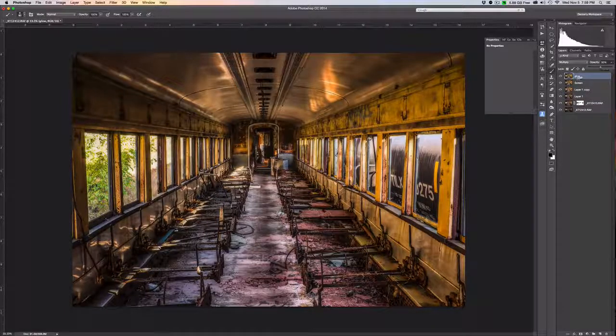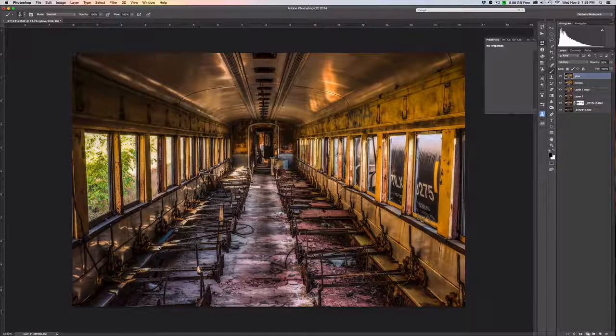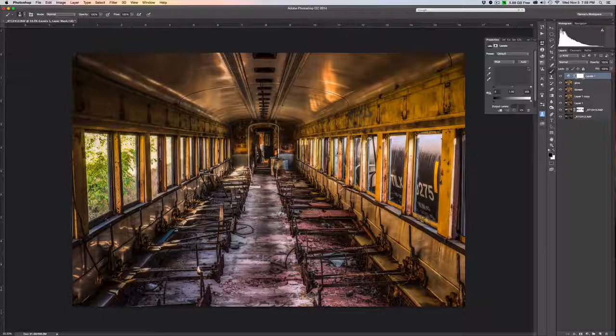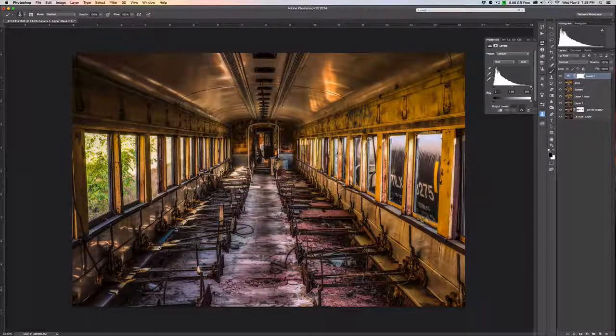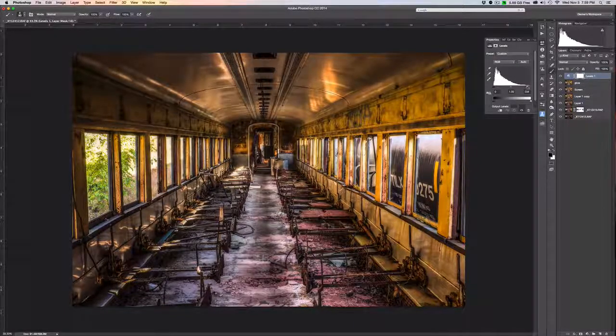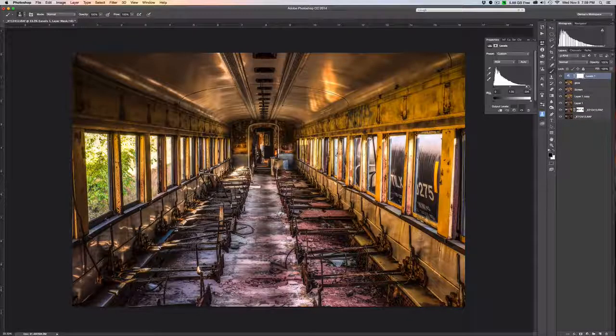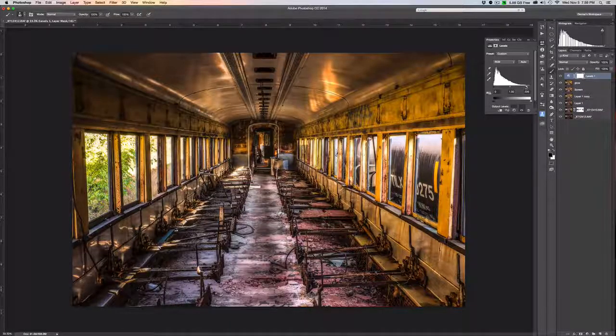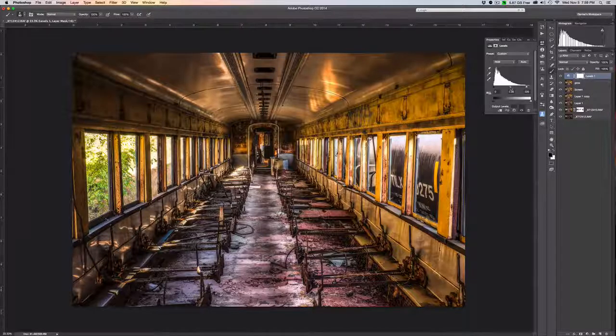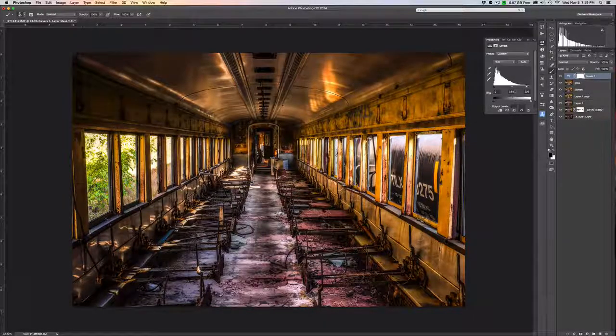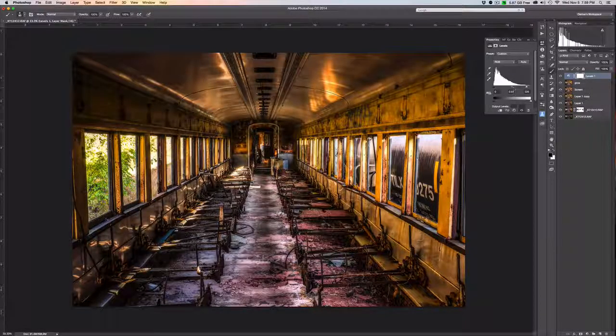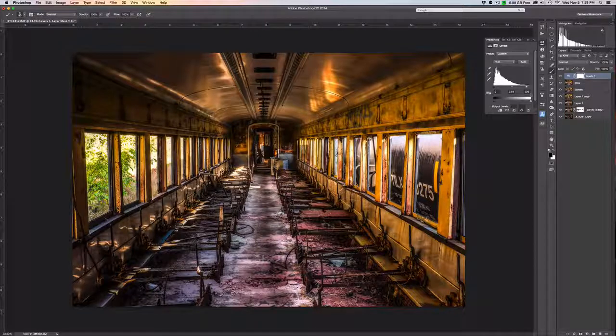One of the last things that I like to do is actually check my levels and see where I am along the histogram. In this case I think I'm going to bring my brights up a little bit by dragging the right-hand arrow, which is your highlights, to the left, and I'm going to bring my midtones down a little bit by dragging the center arrow a little bit to the right, and then I'd say I'm pretty much done.